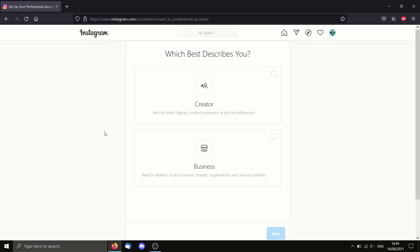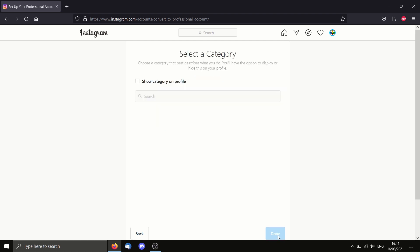So first click here and then select which of these you are. So for me, I'm just an independent person making things. So I'll select creator and next, skip that.